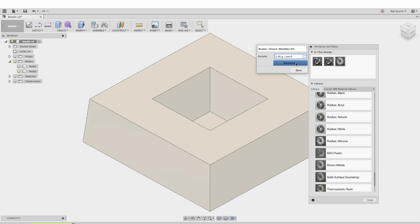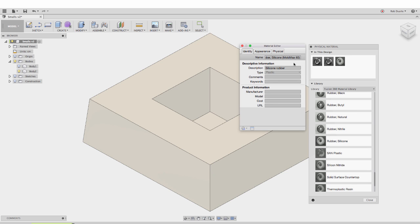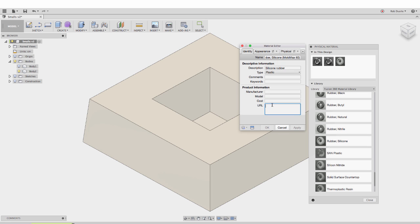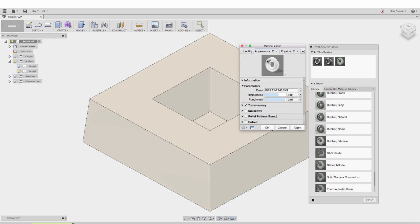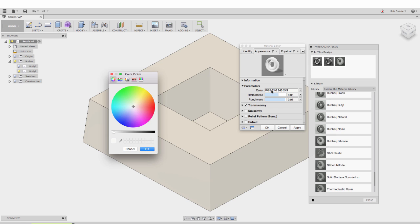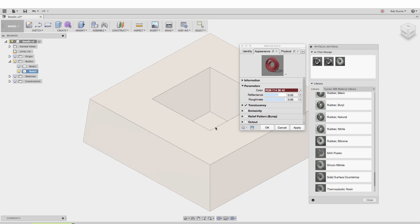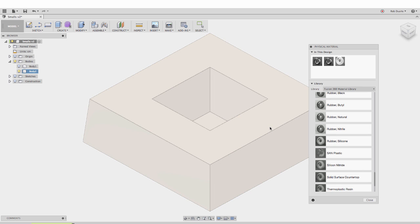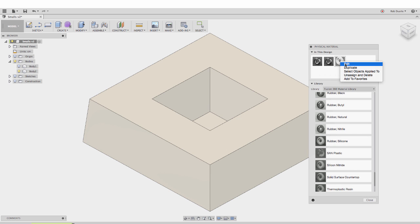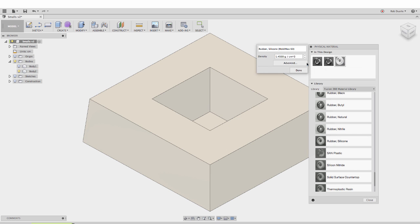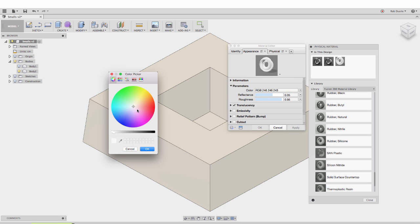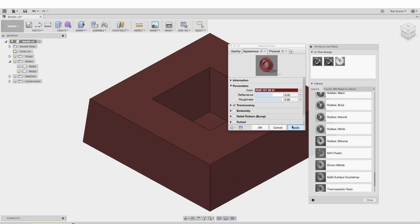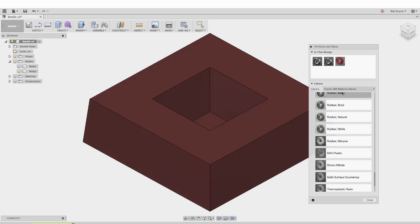I'll also hit advanced because there's one other detail I'd like to change. I could add the URL here, add Smooth-On as the manufacturer. One thing I'm interested in is changing the color so it looks more like the actual material I have - this kind of dark red. I'll hit OK. Doesn't seem to have changed the color, let me try that again. Hit advanced, dark red, hit OK. OK, worked that time.